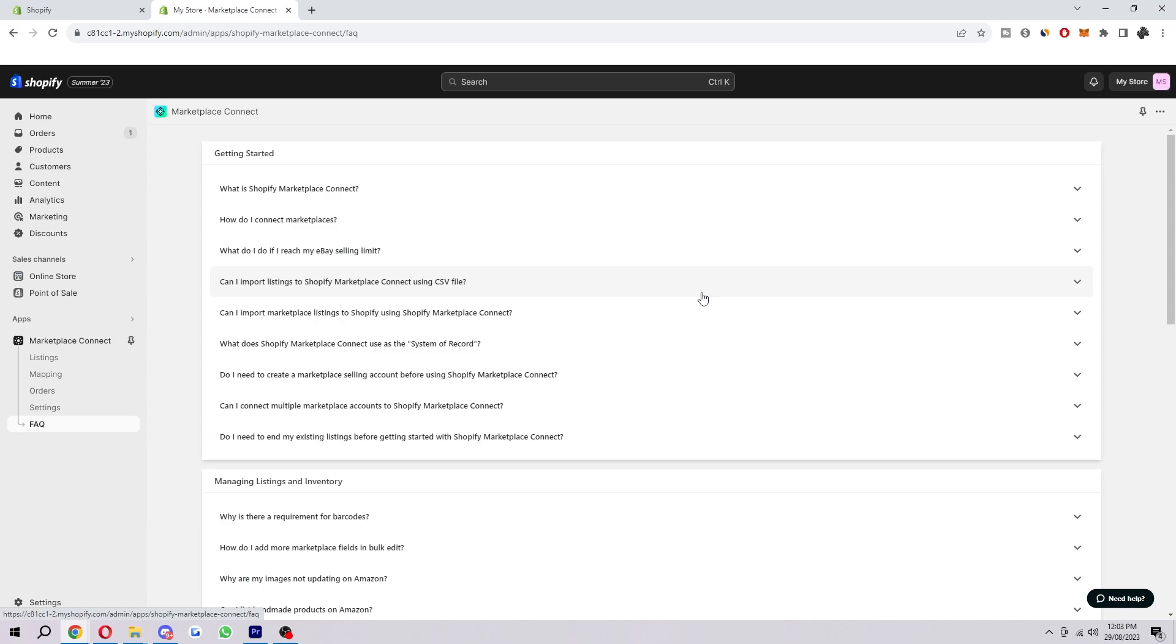So that is how you can set up the Shopify Marketplace Connect app. I hope you found this video helpful. If you did, please comment down below to say this video helped you out. And like and subscribe for more content like this. Thank you for watching.